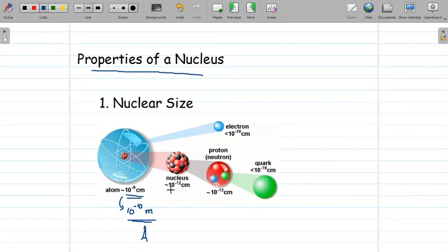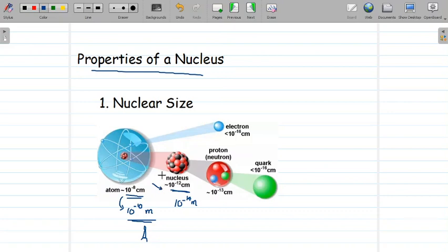The size of the nucleus is of the order of 10 raised to minus 12 centimeter, which is 10 raised to minus 14 meter. If we compare the size of the atom with that of a nucleus, we can see that a nucleus is very much smaller than the atom. The atom is of the order of 10 raised to minus 10, and the nucleus is 1 by 10 raised to 4 times smaller than the atom.